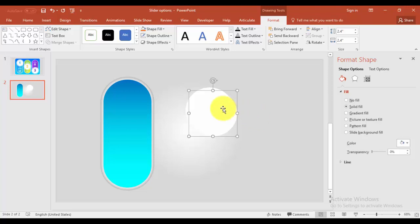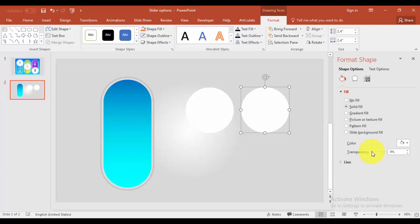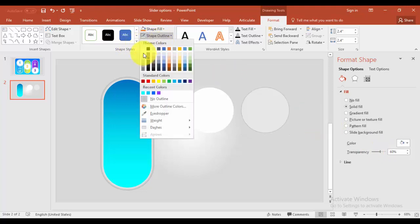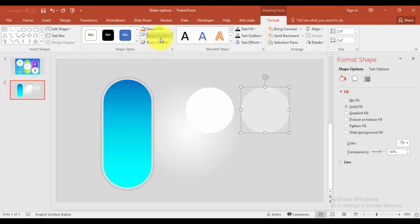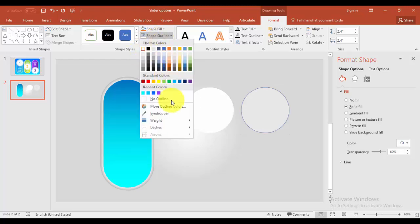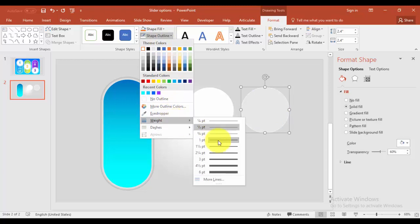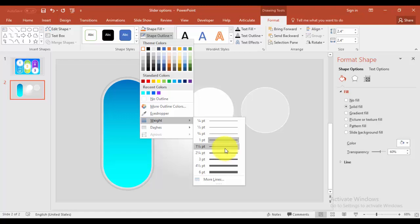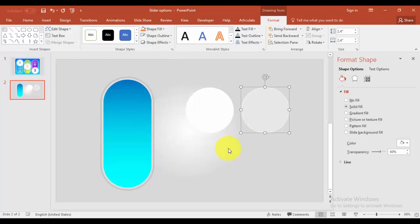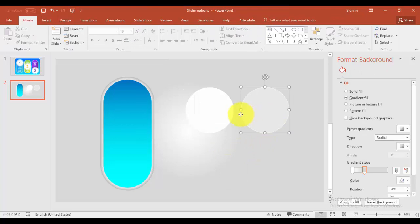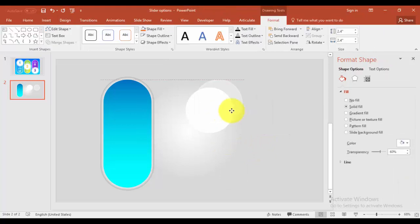I'm going to create one more circle by pressing Ctrl D and you can increase the transparency level, maybe say 60 percent. And you give the shape outline as a white outline. I'm just going to increase the weight of the line, maybe to two and a half points or maybe one and a half.